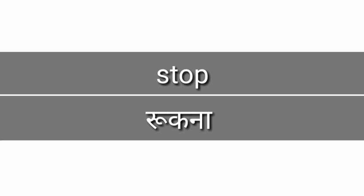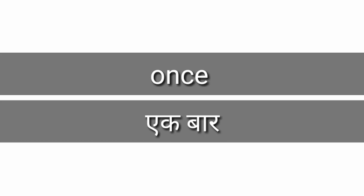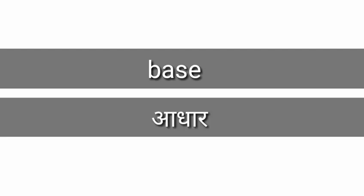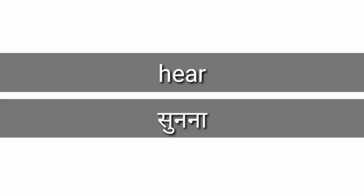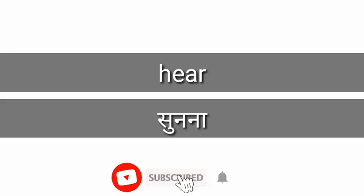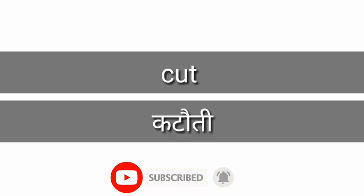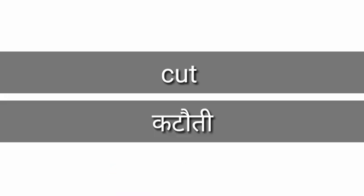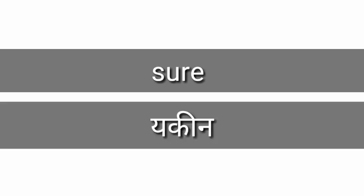Stop means rukna. Once, once means ek baar. Base, base means aadhaar. Here, here means sunana. Cut, cut means cutouti. Sure, sure means yakeen.